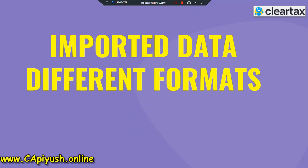Next point: importing data from different formats. If you are in practice with multiple clients, data may be managed in different softwares. For example, if you are a tax practitioner or consultant, some clients manage data in Excel, some in Tally, some in other software. So the problem is you have to collect that data, interpret it, copy it into the proper format accepted by the GST portal, and then fill it — all of this wastes a lot of time and increases your workload.